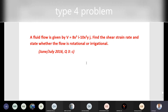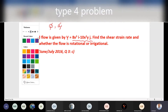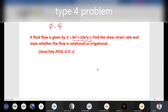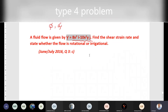A fluid flow is given with one equation. It is not a velocity potential function (phi) and it is not psi either. A velocity V is given. We need to find the shear strain rate and state whether the flow is rotational or irrotational. We need to check if the given velocity function V is rotational or irrotational. This is a Type 4 problem.